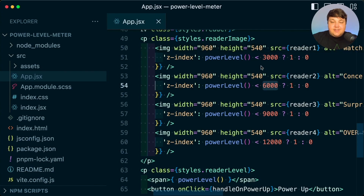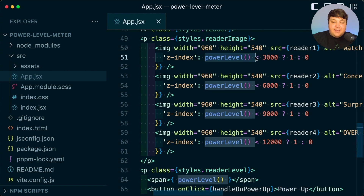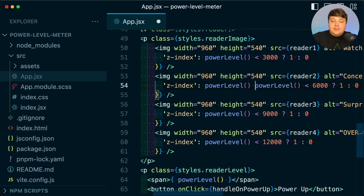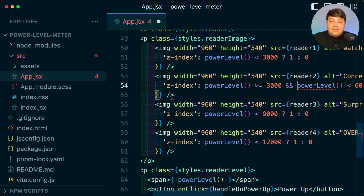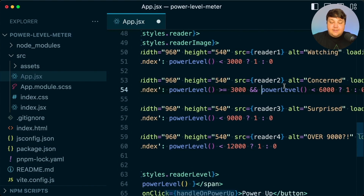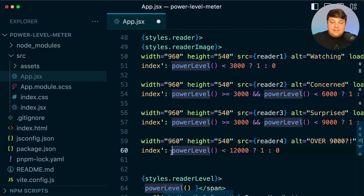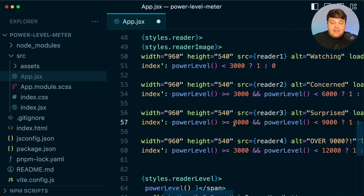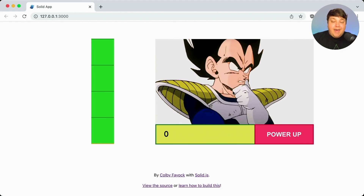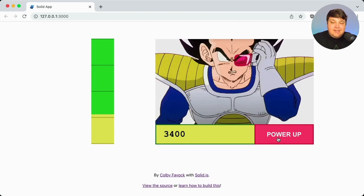So starting from my 6,000 condition, I need to make sure it doesn't satisfy the same thing as my first image. I'm going to say if the power level is greater than or equal to 3,000 and the power level is under 6,000. Similarly, I'll do the same for 9,000 and 12,000 amounts — setting those to 6,000 and 9,000 respectively. We can see now that we're back to the original image, and when we power up and wait for the image change, it's buttery smooth switching between the different images.